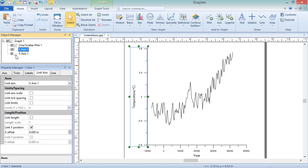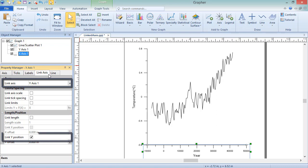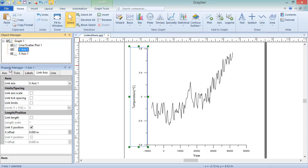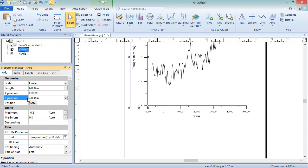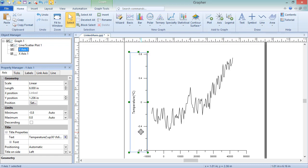If we click on X Axis 1 in the Object Manager, on the Link Axis page in the Property Manager, we can see that the Link Axis is Y Axis 1, and the box next to Link Y Position is checked. This means changing the Y position of the controlling axis, or clicking and dragging it vertically, will move the X axis too. So the two axes keep the same relative positioning.